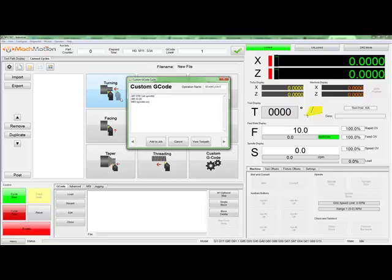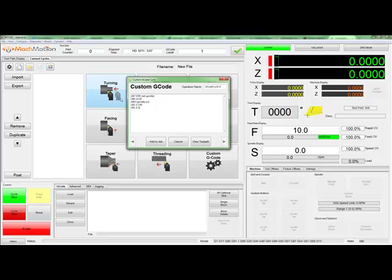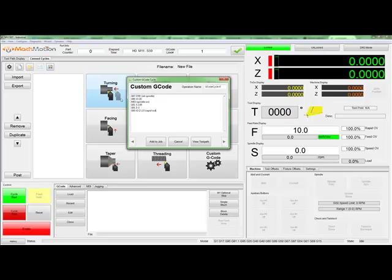Once our spindle is on, we'll feed in just a little bit on the X, and then we'll feed in along the Z. Once we have fed in on both axes, we'll rapid back out. Now that we've written some code, let's click on View Toolpath to see what we did.